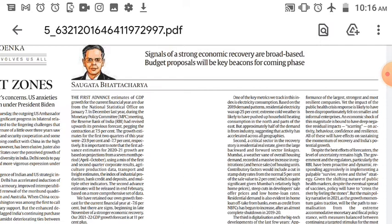Saugat Bhattacharya has also discussed the Monetary Policy Committee in this article. The MPC is very important — it decides the rate of interest, Repo Rate, Reverse Repo Rate, and CRR, and in short, what impact there will be on EMIs.